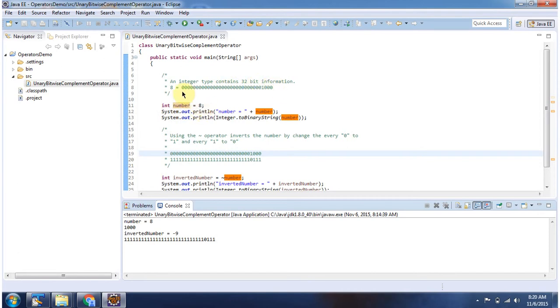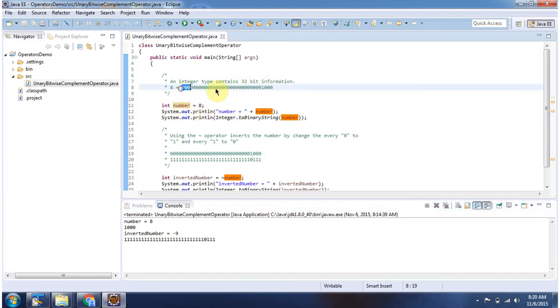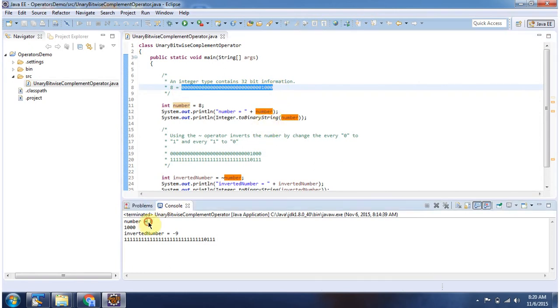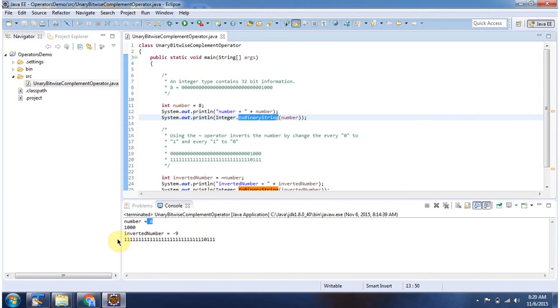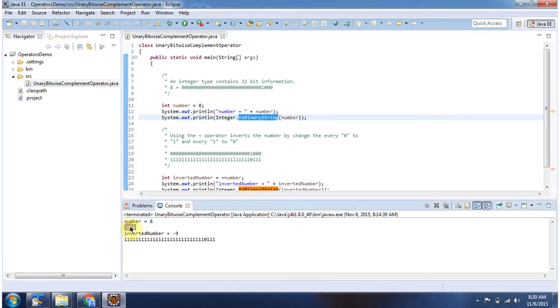So for 8 corresponding binary value you can see here. And here I am displaying the number which is 8. And here I am converting this number to binary string. And here you can see the output.